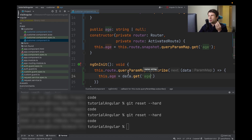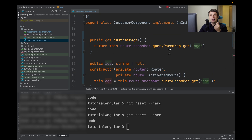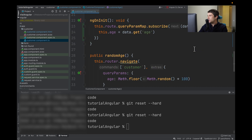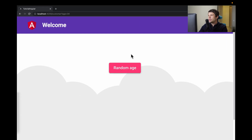The last thing I want to add is that queryParamMap is actually case sensitive. So if I type 'Age' here and also 'Age' here, you will see there will be no data because it's case sensitive. And that's it. Remember to give yourself small presents — you totally deserve it. Have a great day!